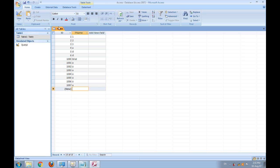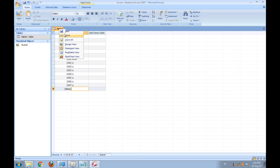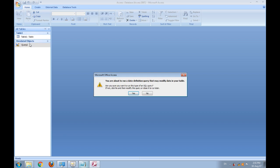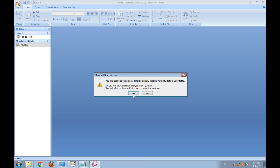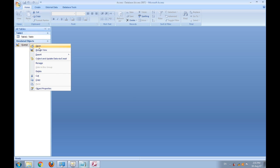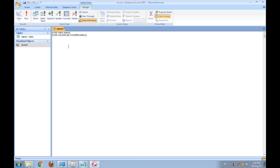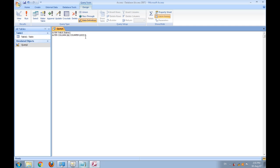Now if you want to increase this value by 2, 3, or any desired value, just close it and go to your query design view. Here you can write 1025, and here you write 5. It means the number will start from 1025 and increase by 5 each time.